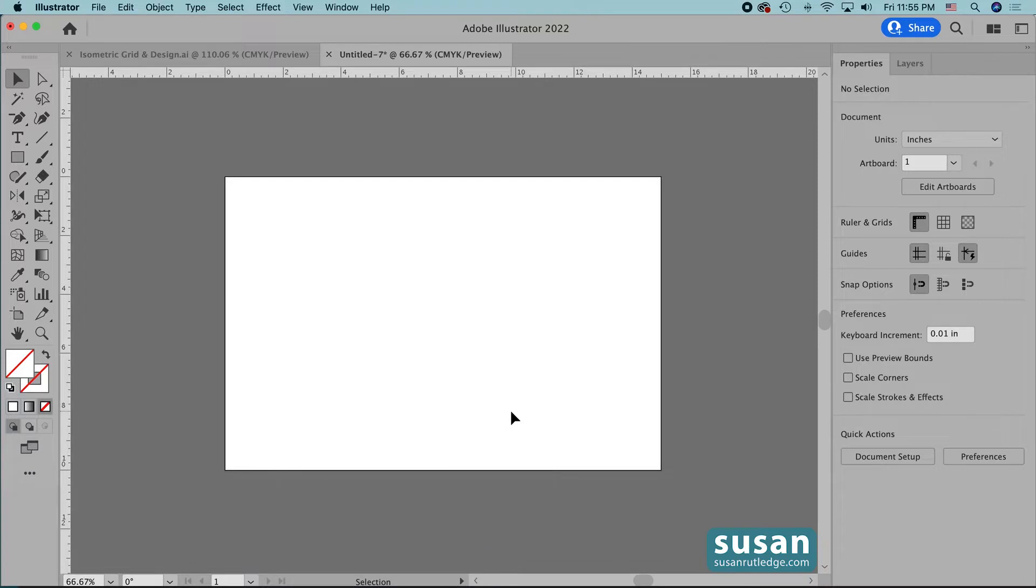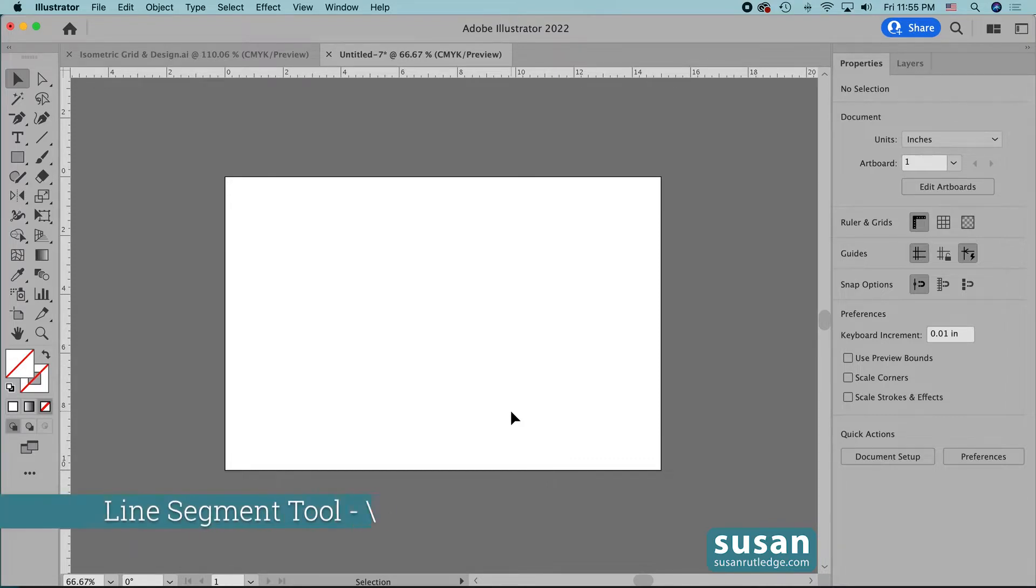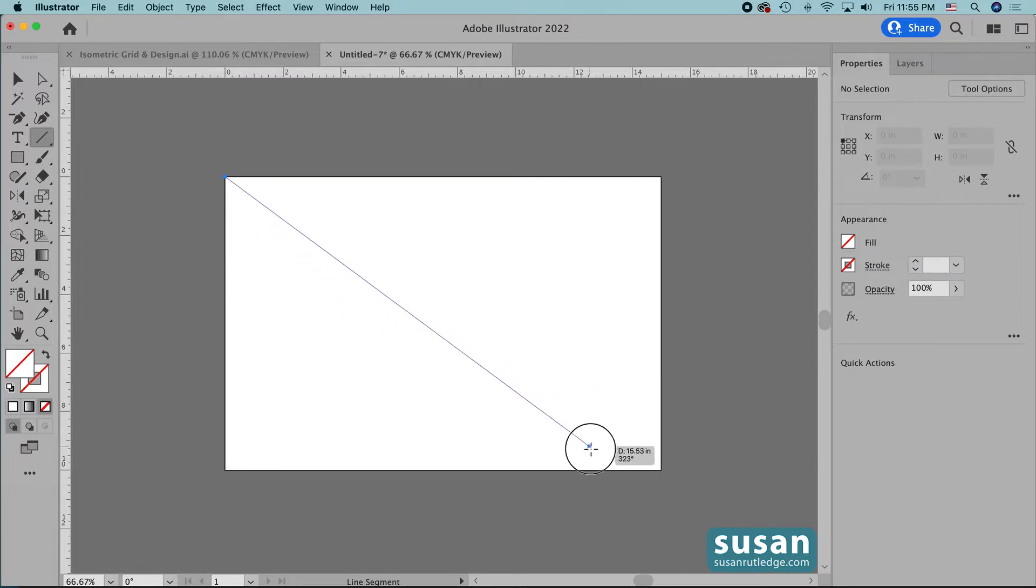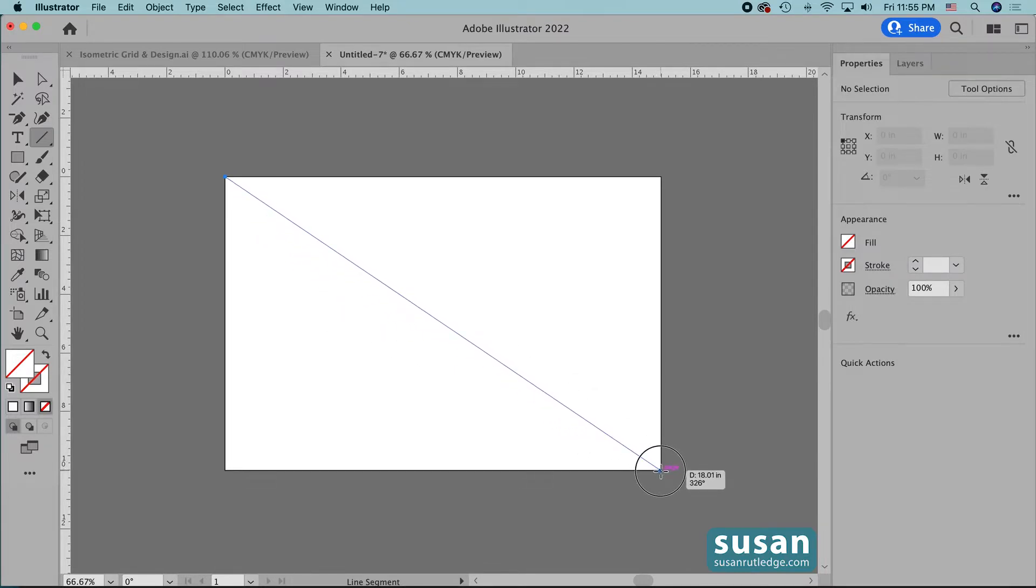Next, I need the horizontal measurement of the artboard so I know how long my lines need to be. So I'll get the line segment tool, keyboard shortcut backslash, and I'll click right here on the top left corner first and then drag down to the bottom right and the little text box next to my cursor tells me what that measurement is. It's just a little hair over 18 inches.